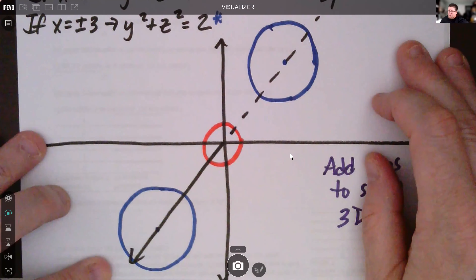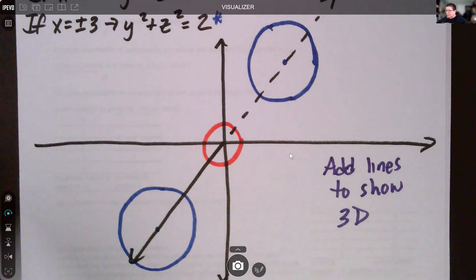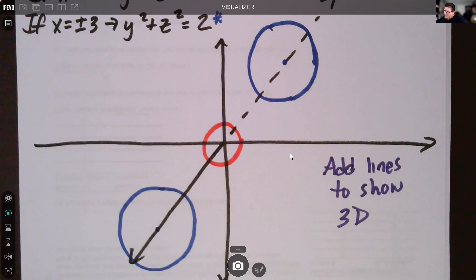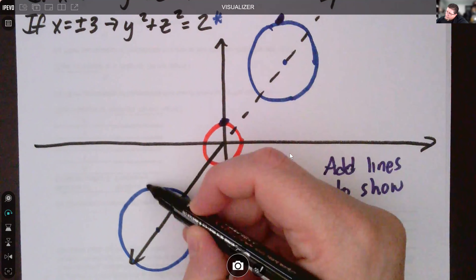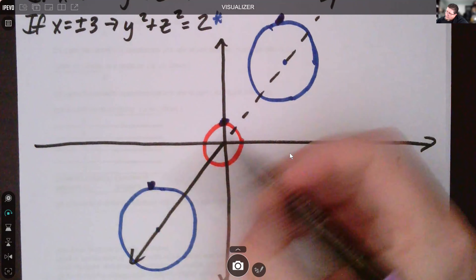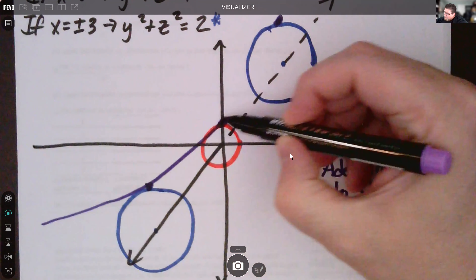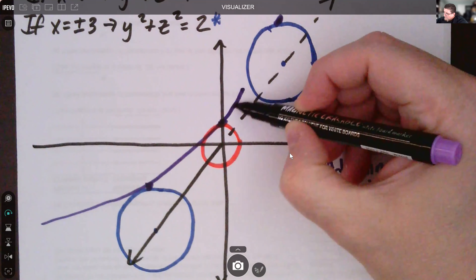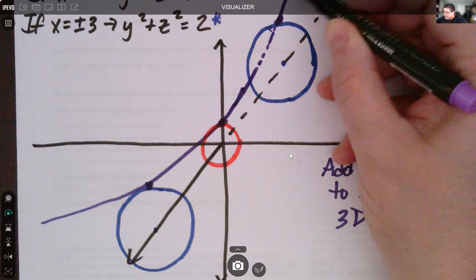To show the hyperboloid shape, we connect some points — connecting the tops of the circles and the bottoms of the circles to sketch the surface.